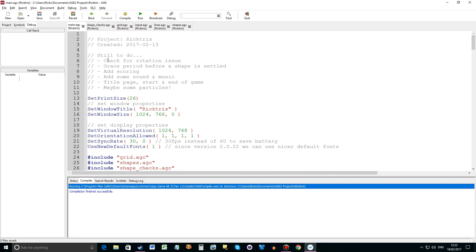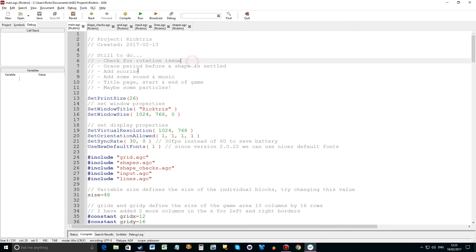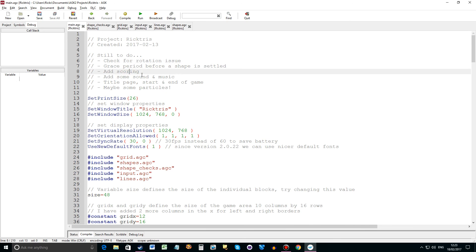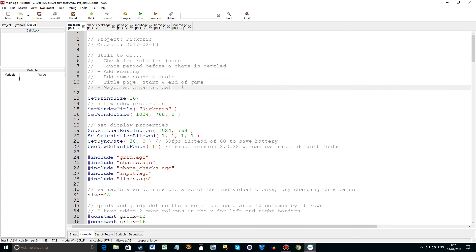I do have a list. Check for the rotation issue I've just showed you. There should be a grace period of about half a second before the shape is actually settled in. So sometimes you can come down and just slot in to the side. So I'd like to add that in. Some scoring. Some sound and music. And maybe a title of the page. Start and end of the game. And maybe some particles if you have time.